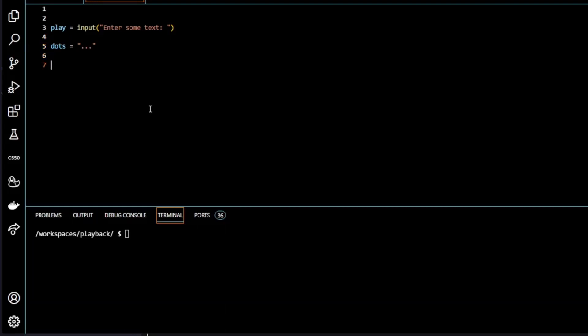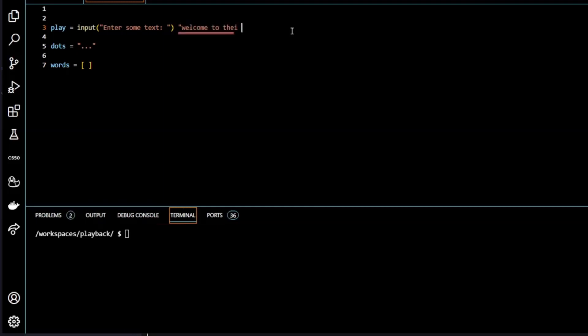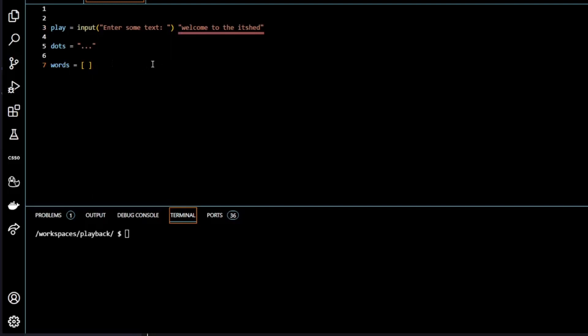The next thing I'm going to do is create a list. I'm going to create a list called words and assign that to an empty list. So an empty list is square brackets. So why do I need a list? Well what I'm going to do here is take the text from my user. So if I use a string like welcome to the IT shed, then I'm going to read that back into the list and break it up into individual words. So each of these would be individual words. We're going to break it up into individual words as we'll see in a minute.